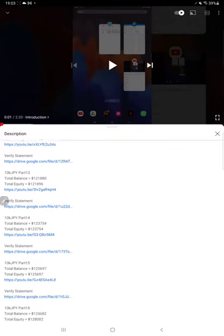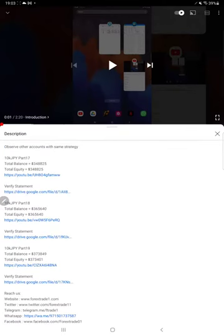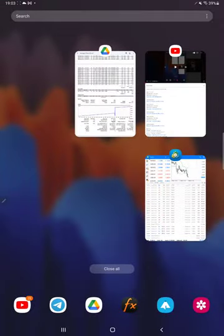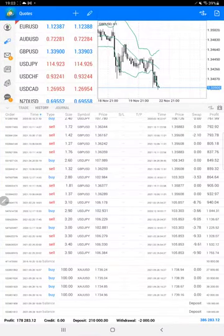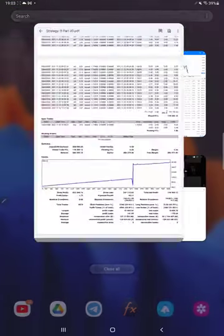Detail is already there from Part 19. If we see, $373,000 was there and currently it is $386,000 right now.